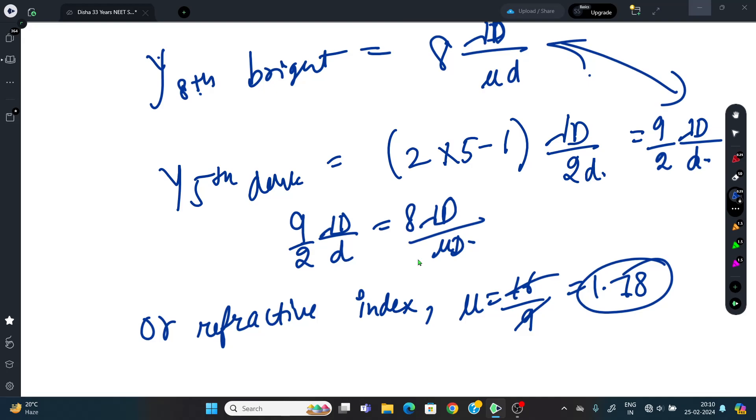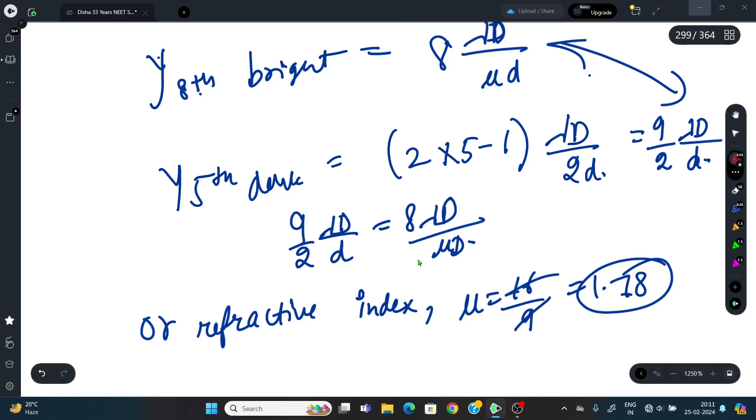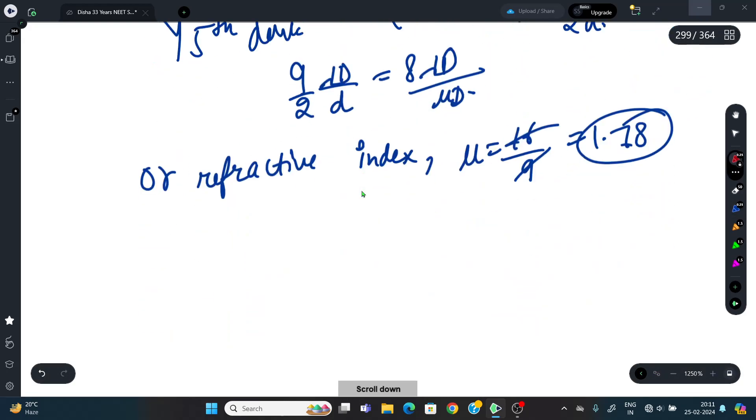Equating: 8λD/(μd) = 9λD/(2d), which gives μ = 16/9 ≈ 1.78. The correct answer is approximately 1.78, option C.